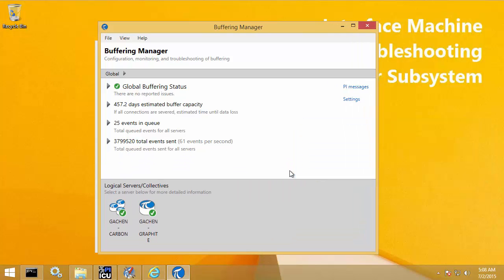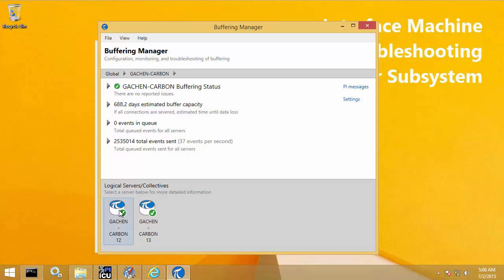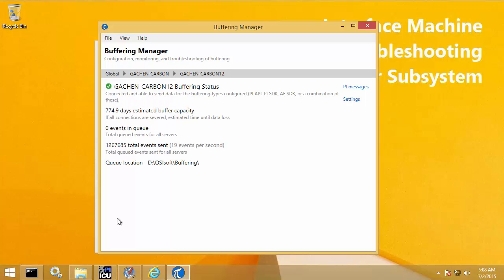The important thing to understand about Buffering Manager is that there are three levels of counters and health statuses: the global level, the logical level, and the physical level. By default, Buffering Manager opens showing the global level. The global level shows counters across all PI Data Archive servers configured for buffering. The logical level shows counters across PI Data Archive servers within the same collective. The physical level shows counters for an individual physical PI Data Archive server. For PI Data Archive servers that are not members of collectives, the logical and physical level will be the same.